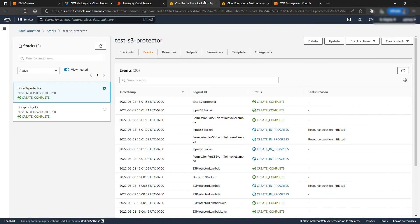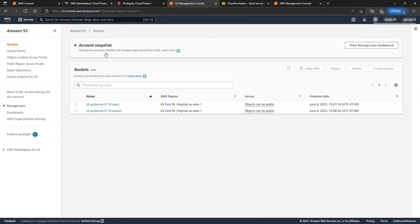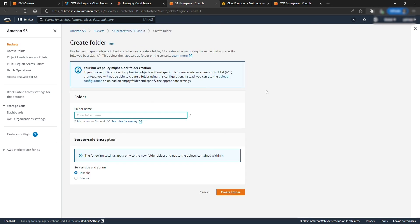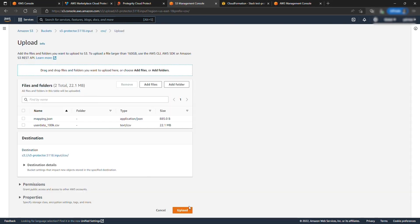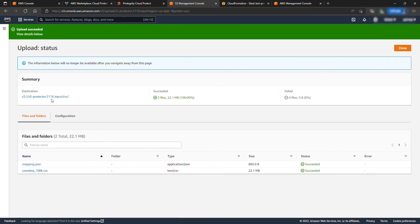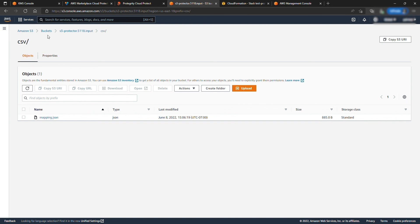Let's hover back to S3 and check out the newly created S3 buckets. Go to the input S3 bucket and create a new folder called CSV. Upload the mapping file and a corresponding sample data file. Once uploaded, go back to your input bucket and refresh a couple of times. Once the file is processed, it will be removed from the input bucket.